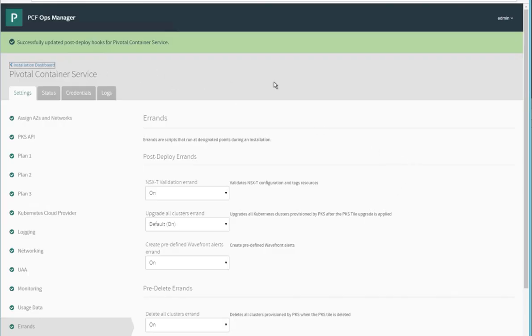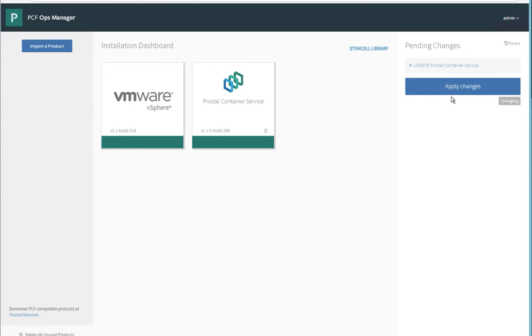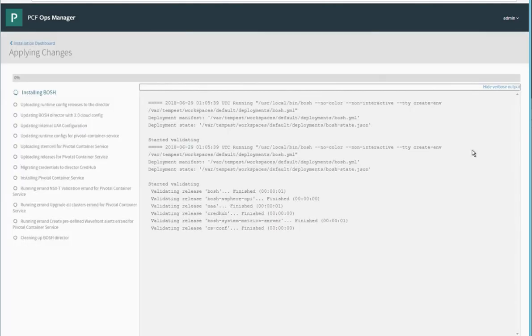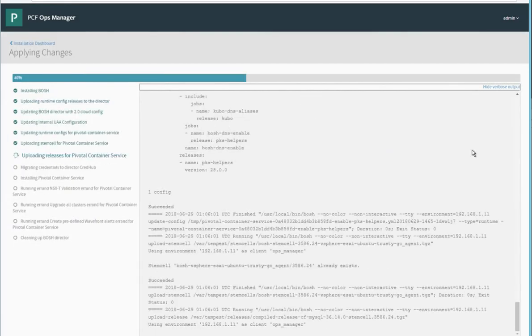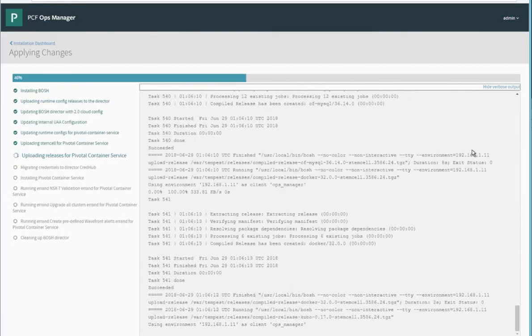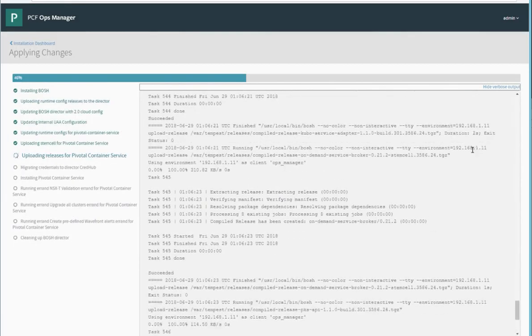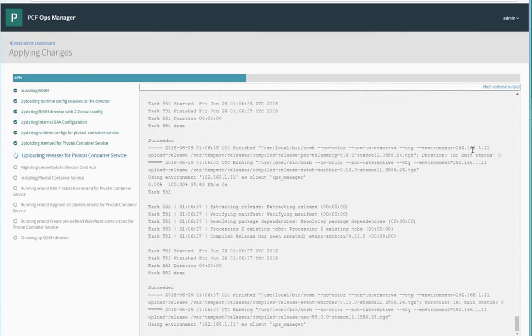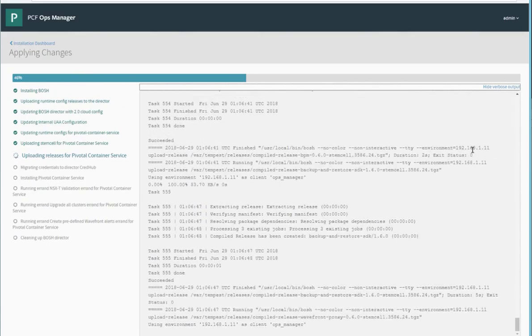Go back to the installation dashboard and hit apply changes. Now we wait for the configuration change to complete. And I've sped up time here so we don't have to wait so long.